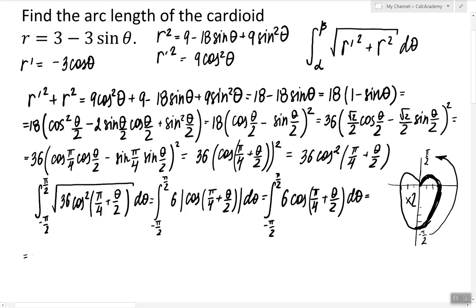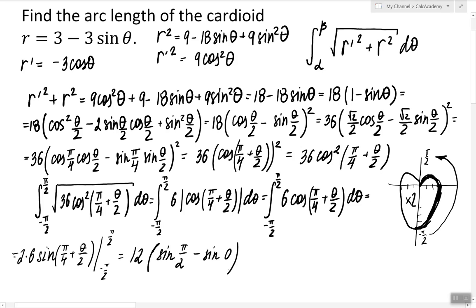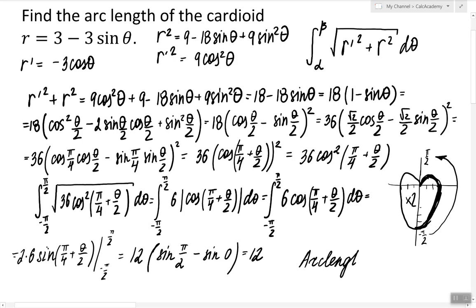The integral of 6 cosine is 6 sine of pi over 4 plus theta over 2, divided by one half — since one half is the coefficient of theta, dividing by one half is the same as multiplying by 2. Evaluating from negative pi over 2 to pi over 2 gives 12. Sine of pi over 4 plus pi over 4 equals sine of pi over 2 equals 1, and sine of pi over 4 minus pi over 4 equals sine of 0 equals 0, so 1 minus 0 equals 1. The arc length of the right half of the cardioid is 12. To find the entire arc length, we multiply 12 by 2, giving a final answer of 24.